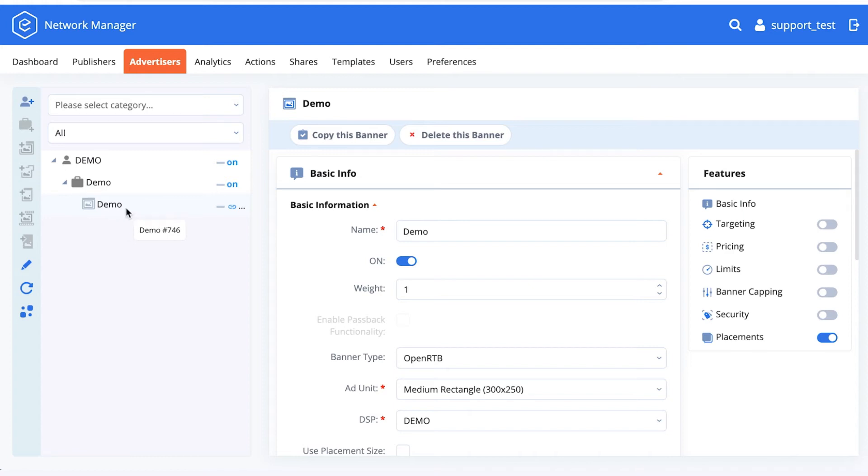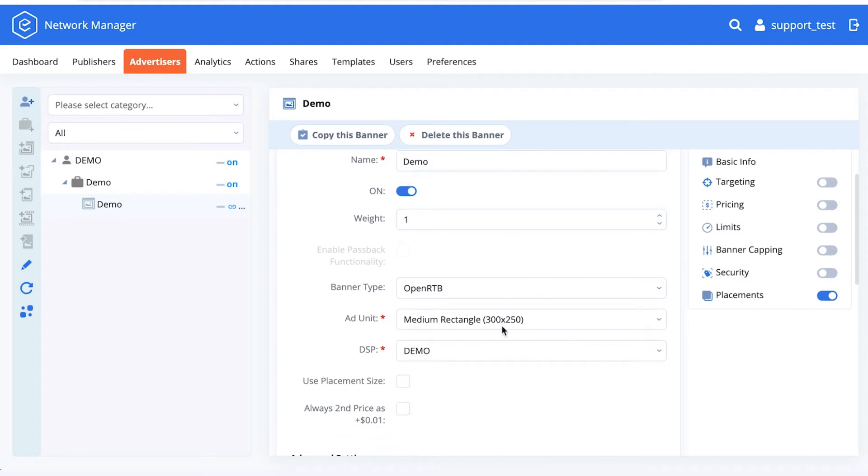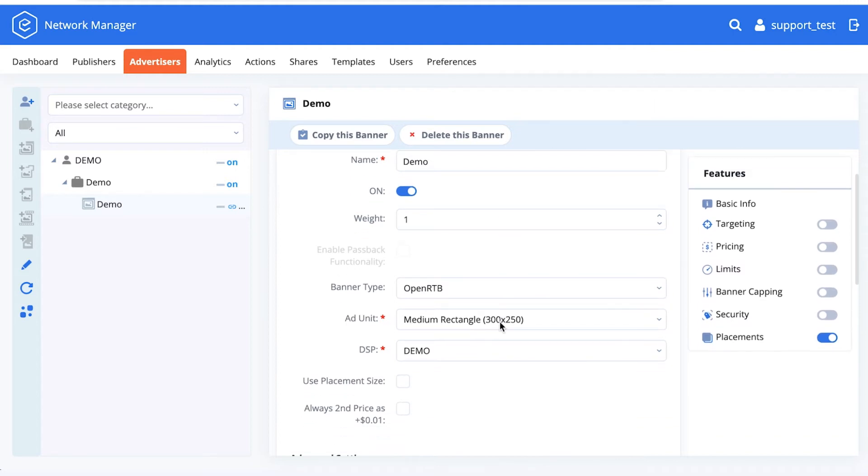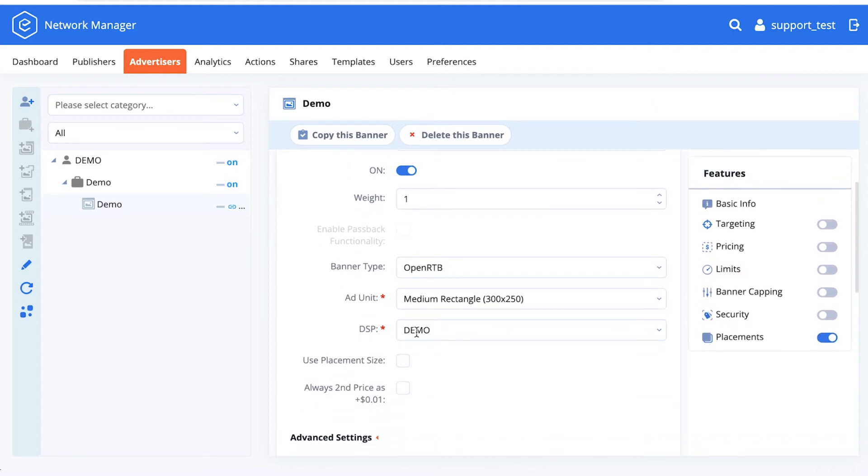Once setting up a banner, you would choose a banner type as OpenRTB, choose the appropriate ad unit, and choose the DSP that you want to connect this banner to. This DSP is dependent on whatever has been set up previously by either yourself or by our support team.